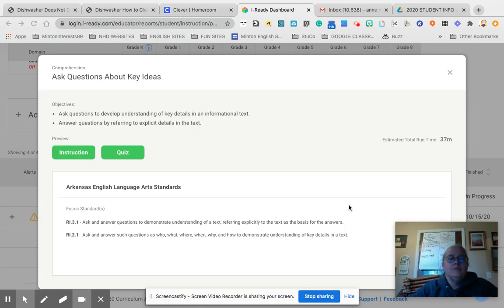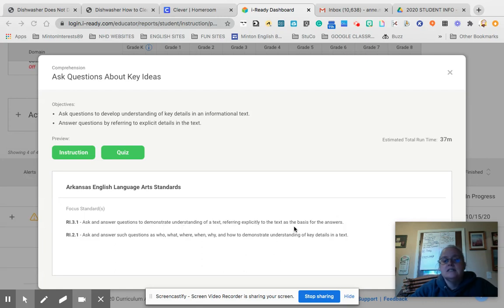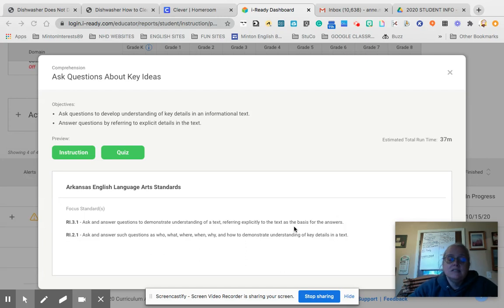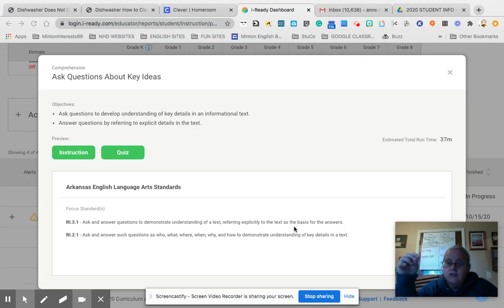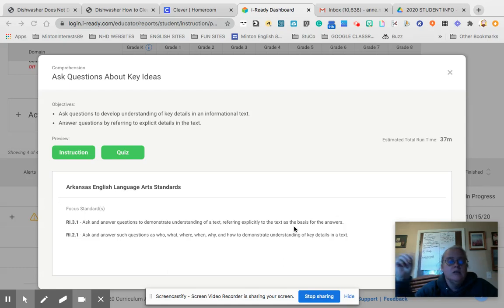You want to be able to ask and answer questions to demonstrate understanding of a text, referring explicitly to the text as the basis for answers. So when I say I want quoted evidence, I am looking for something specifically in the text that proves whatever it is you're telling me.